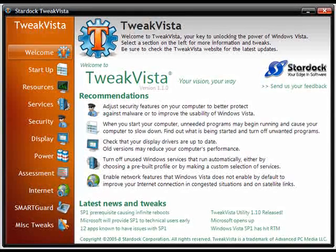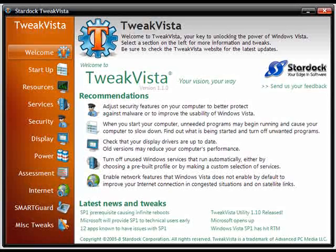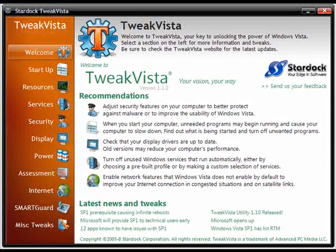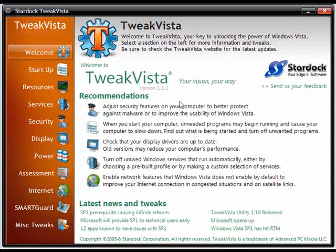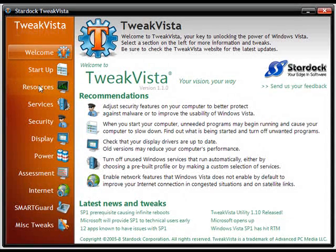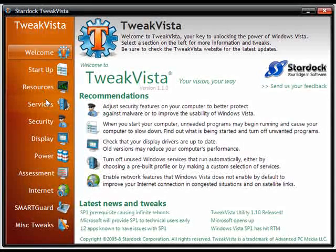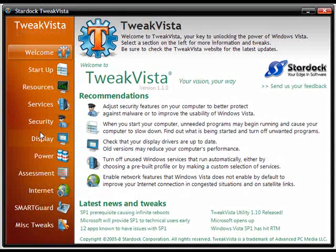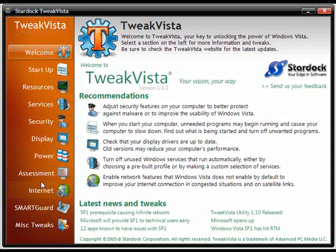Now Tweak Vista is an application that allows you to tweak and adjust various system settings in Windows Vista. As you can see over here we have settings for startup, resources, services, security, display, power, assessment, internet, and it goes on and on.